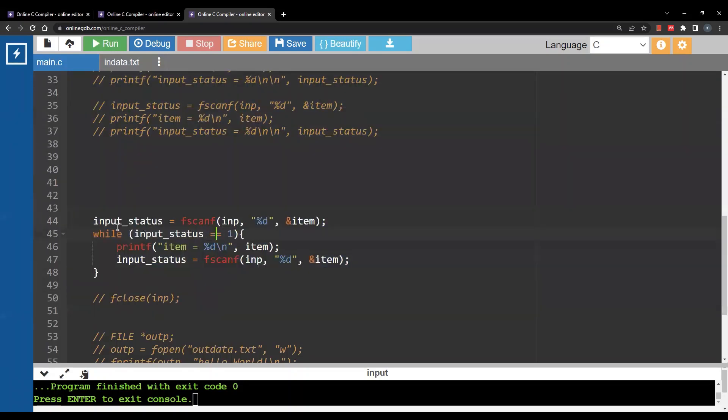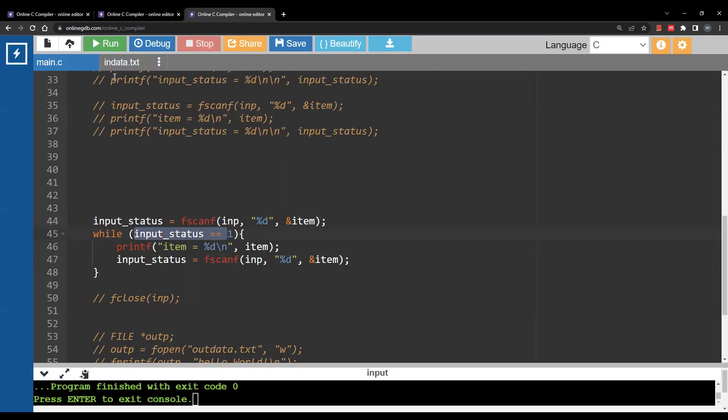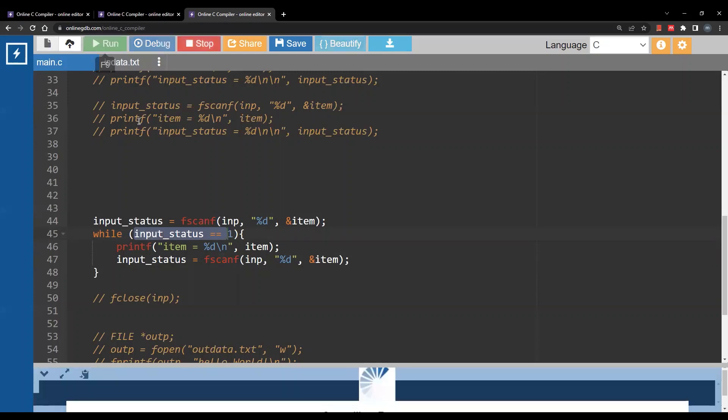So I will write input_status equal fscanf then while input_status is 1 that means there is basically I already read something from the file. So I can basically print it or do some calculation with it and read again. So I will keep reading as long as input_status is 1. If input_status is negative 1 which means basically there is nothing else to be read from the file I will stop.